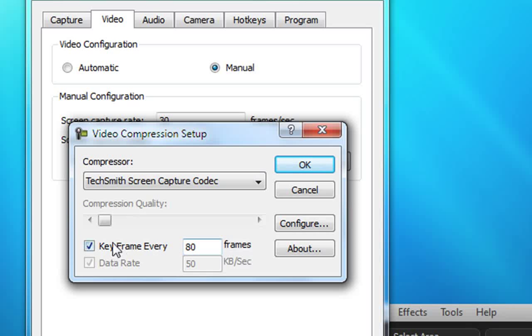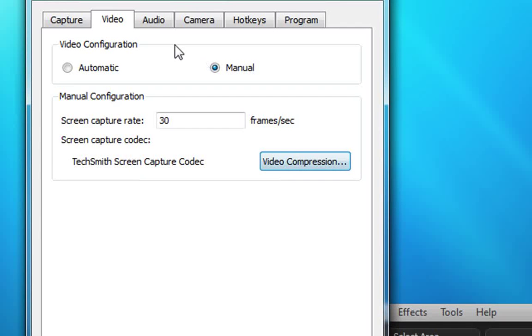The keyframe should be checked and make sure you make it 30 frames. Then click OK after that.